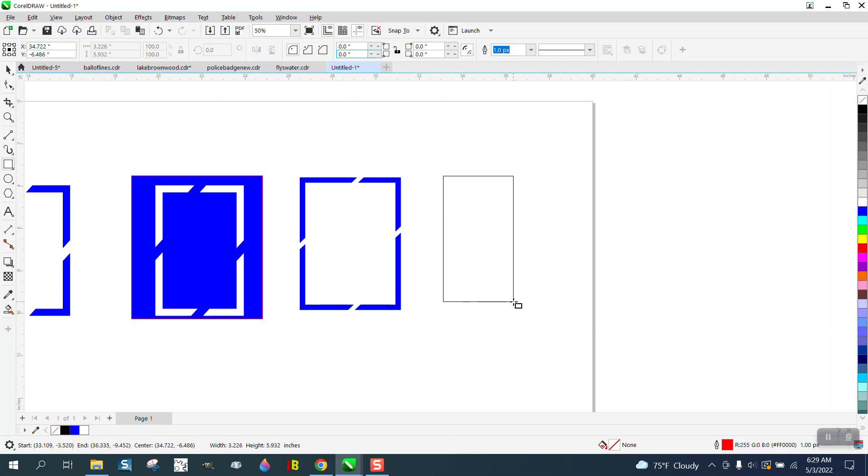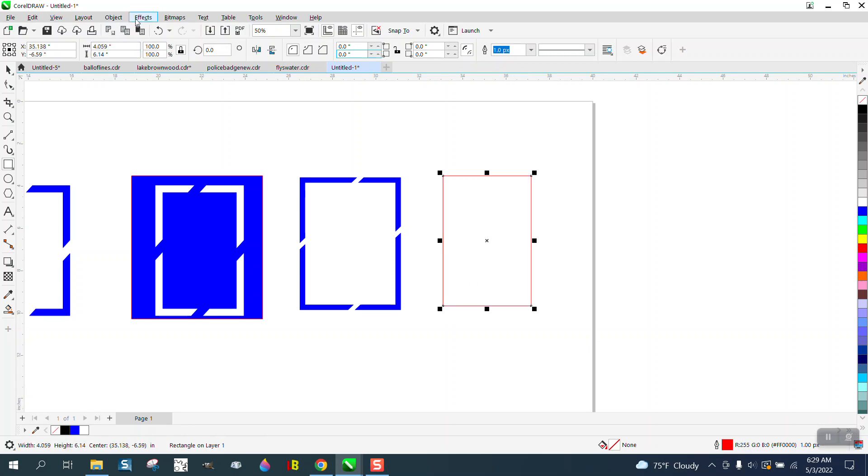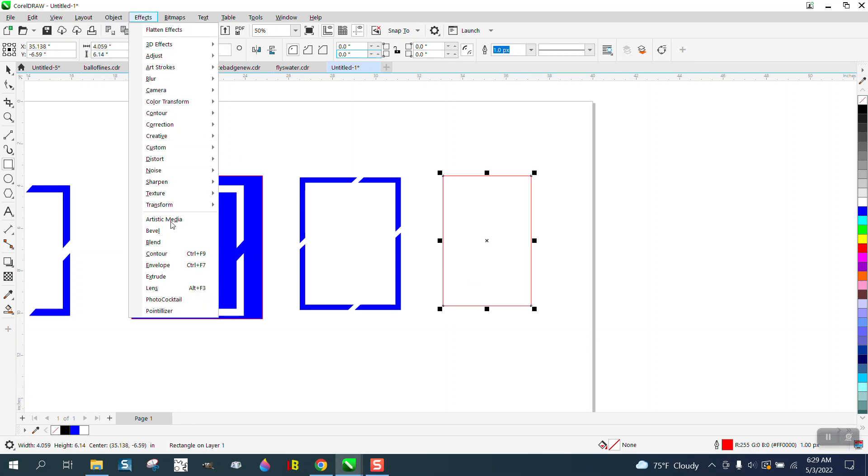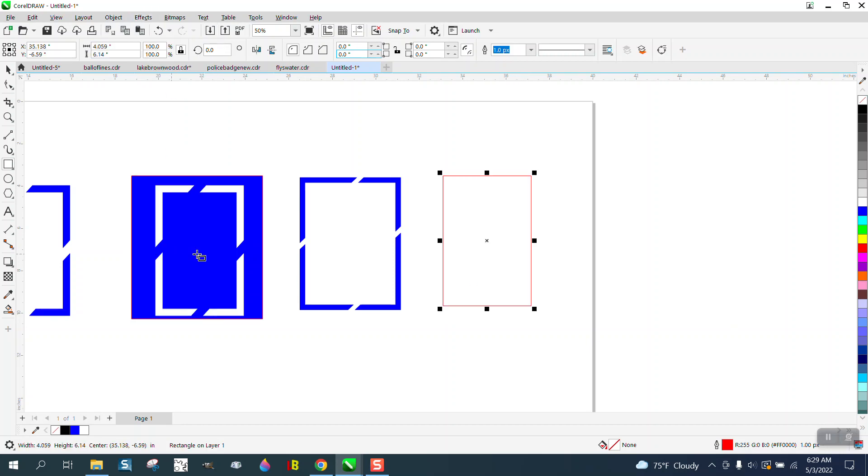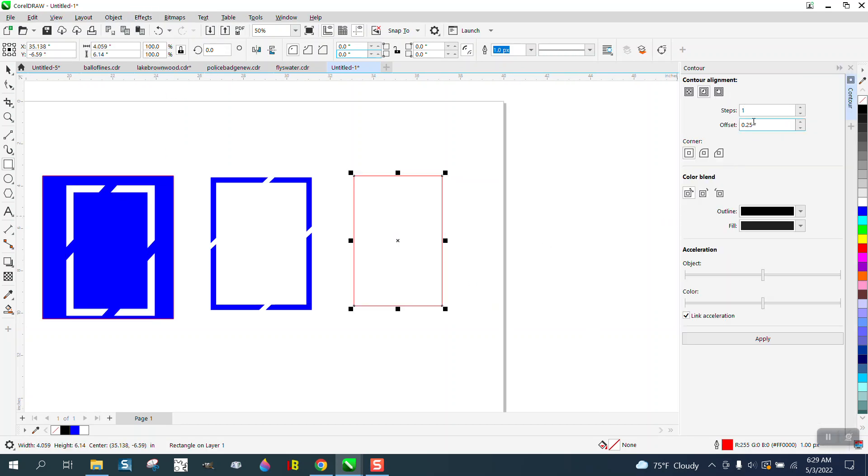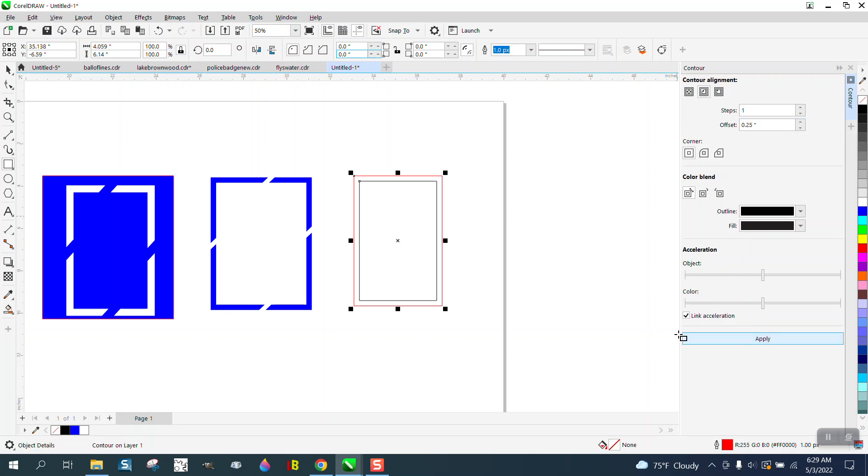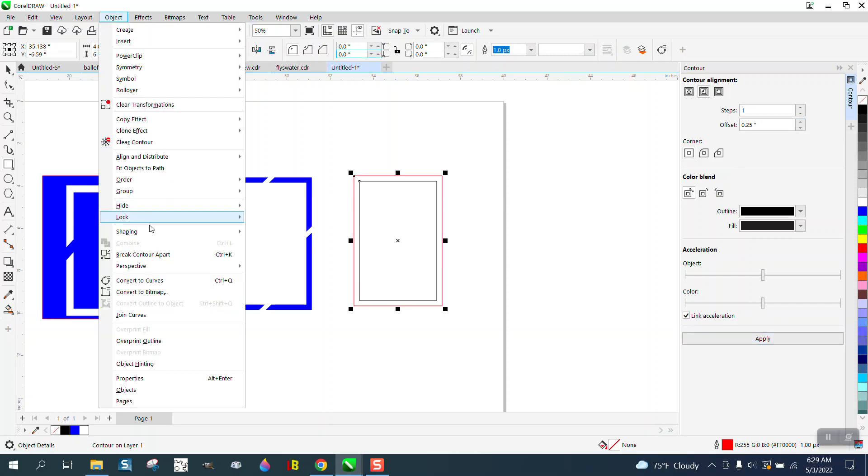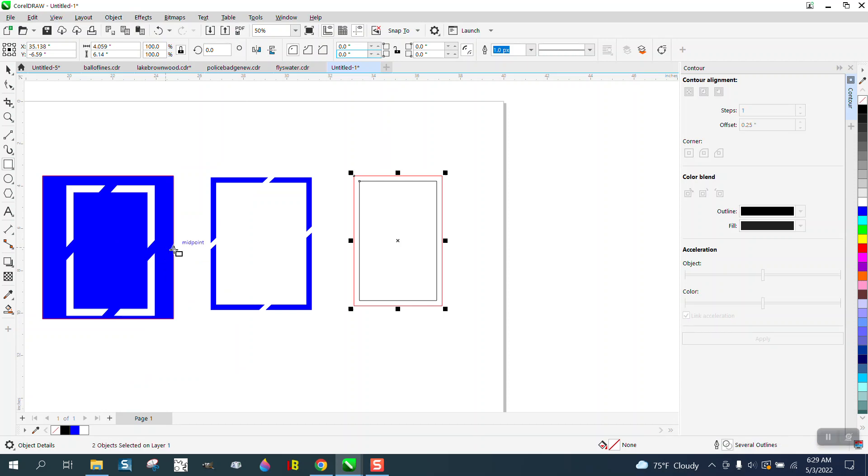So I'm just going to draw a rectangle. I'm going to go up to Effects and Contour. I'm going to contour either inside or outside a quarter of an inch. The most important thing you need to do is go to Object and break the contour apart.